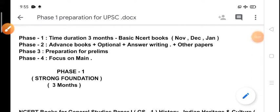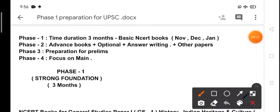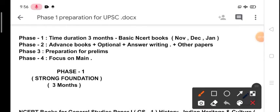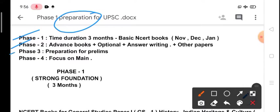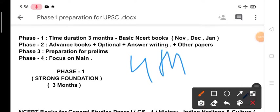Hello friends, welcome to my channel Vision WBPSC and UPSC. In this video I will be discussing how to prepare for UPSC CSE 2022. So let's start. Basically, I have divided the whole preparation into four phases: Phase 1, Phase 2, Phase 3, and Phase 4.